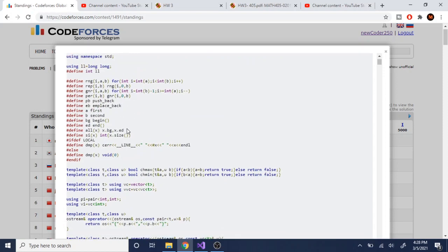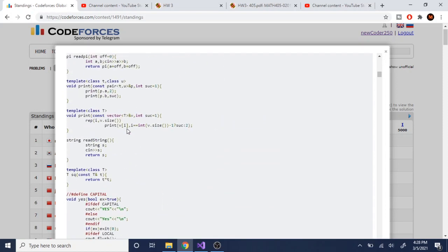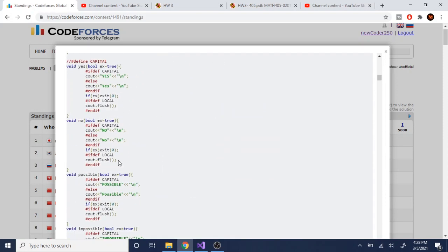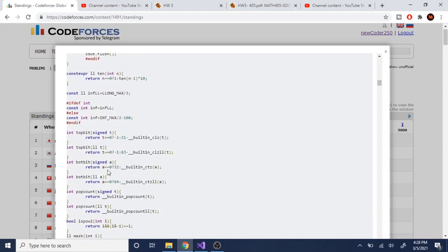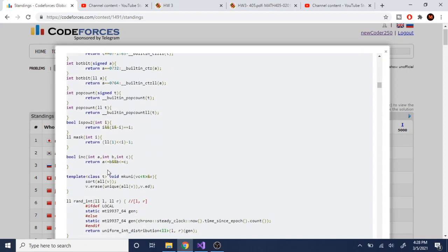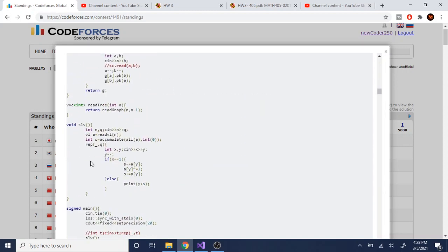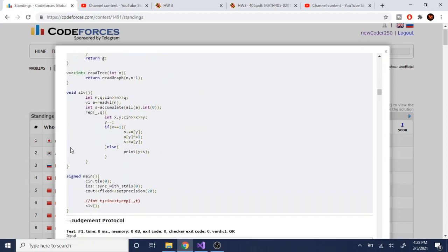If you look at all the top CP programmers, a lot of them use a bunch of macros and a lot of them, it's just not readable. None of these are readable. Just looking at this is very difficult to understand what's going on. Like rep, Q, this is a macro, read tree, read graph, so on and so forth.